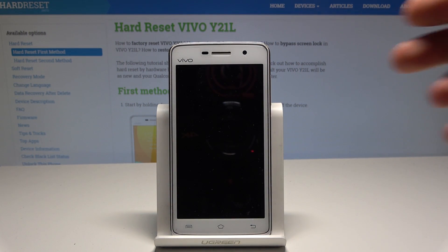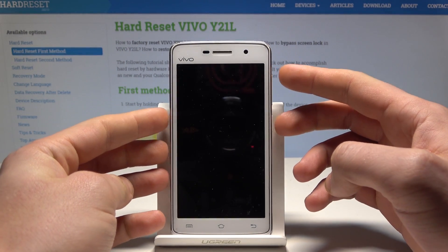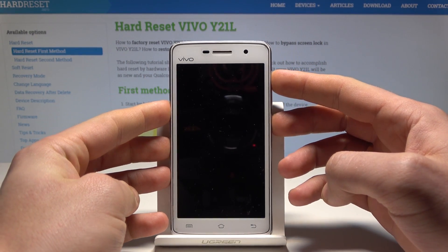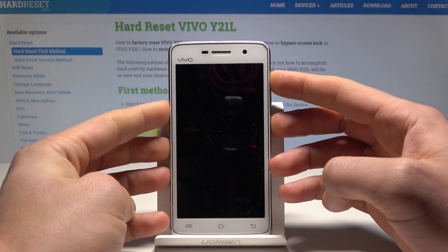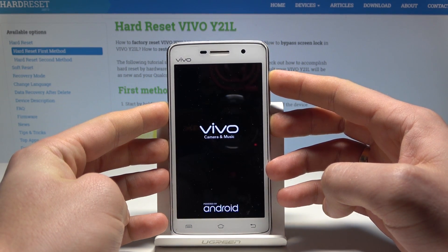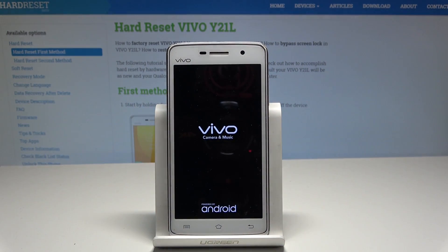Then you need to use the following combination of keys: power key and volume up. Hold both keys together — power key and volume up — and release all keys as soon as the Vivo logo pops up.